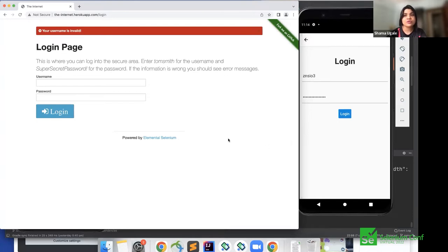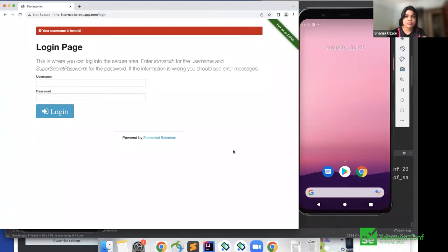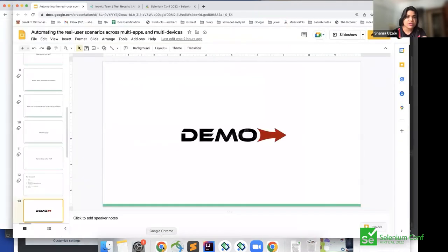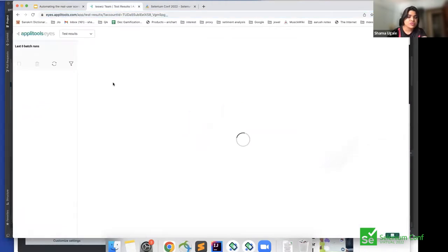The test is orchestrating between two different platforms and two different users. This orchestration is happening through TestVis behind the scenes — it creates the drivers, maps the personas, and drives the entire interaction. Let's go back and see how the reports are populated. I had Applitools set to true, so I wanted to capture all screens and do some visual validation.